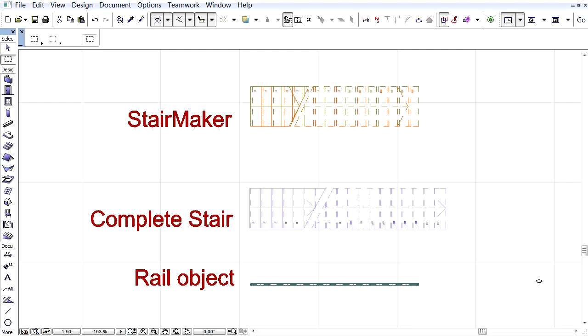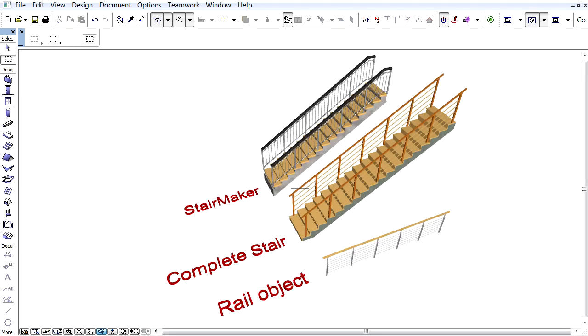This video presents ArchiCAD's new Stair and Railings Library objects. You can see two stairs and a railing object on the Floor Plan view and also in 3D.